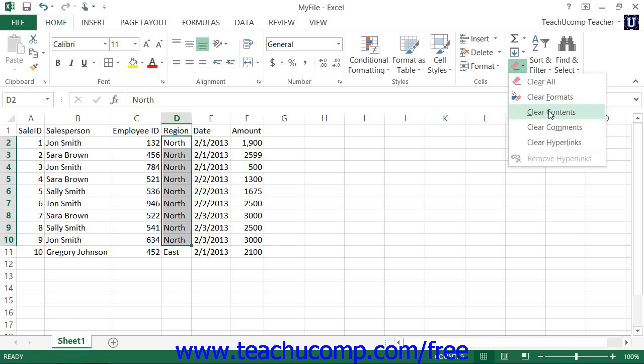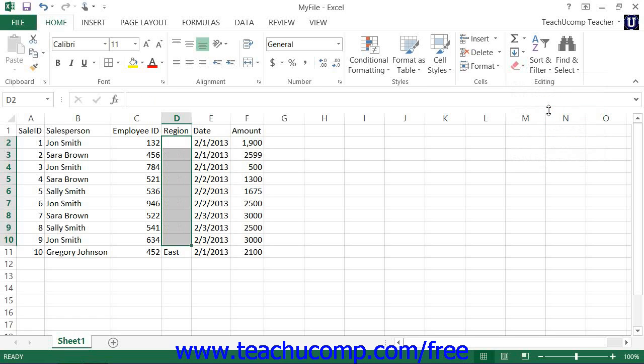So if you chose the Clear Contents command, that would be like pressing Delete on your keyboard. All this does is remove content from the selected cells. It does not actually remove the cells themselves from the worksheet.